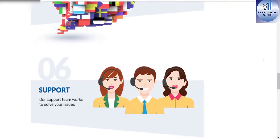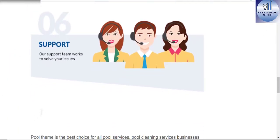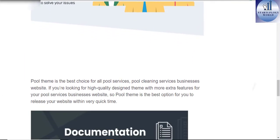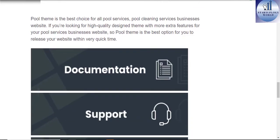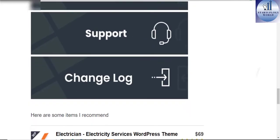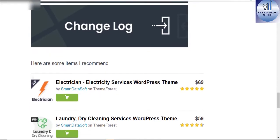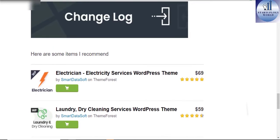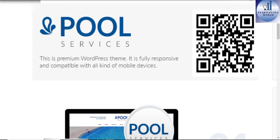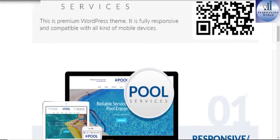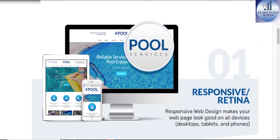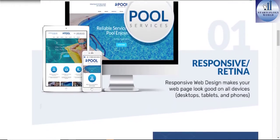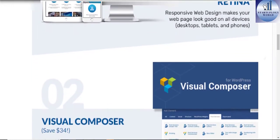Pool theme is fully responsive and it looks stunning on all types of screens and devices. Pool theme is the best choice for all pool services, pool cleaning service business websites.